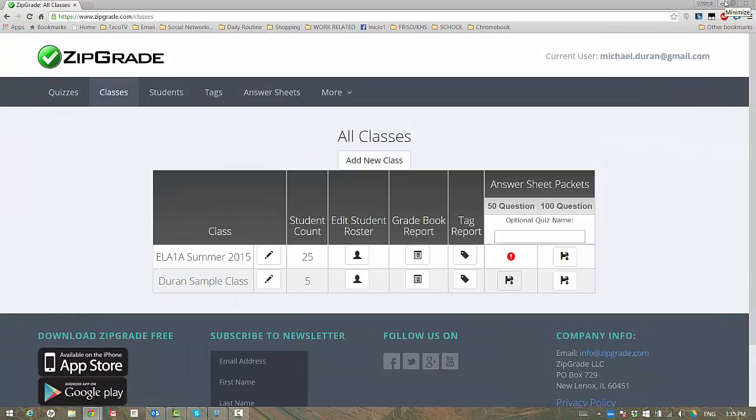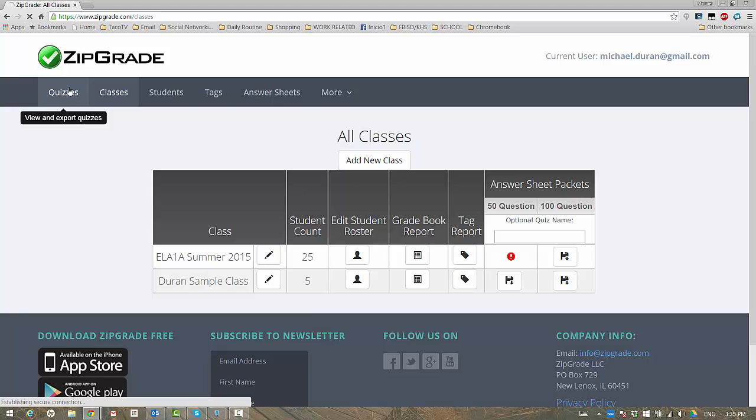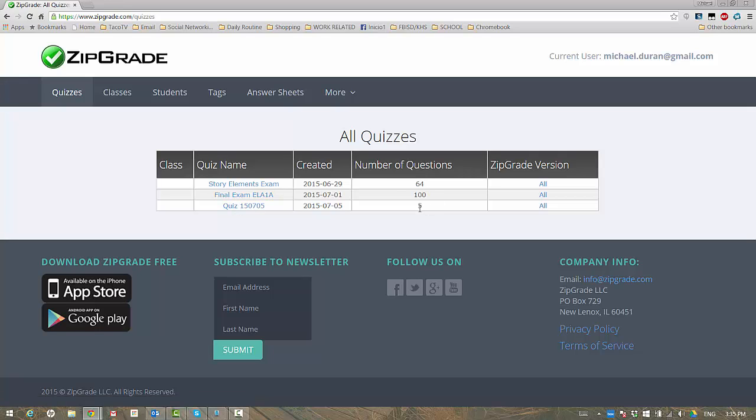The ZipGrade cloud. Let's go back to quizzes. And now you see the quiz that was created. You can rename this to whatever you want. It's just a default name. The number of questions were five. We're going to click on that quiz.